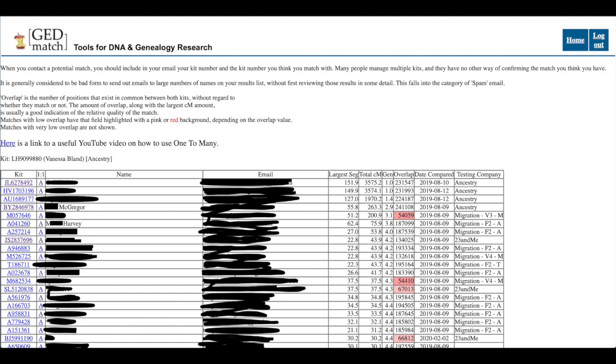So you can see the segments on the right hand side that tells you how close my match is and then you've got the kit numbers on the left and the names and emails which have been removed. So I'm going to look at my fourth match down McGregor.